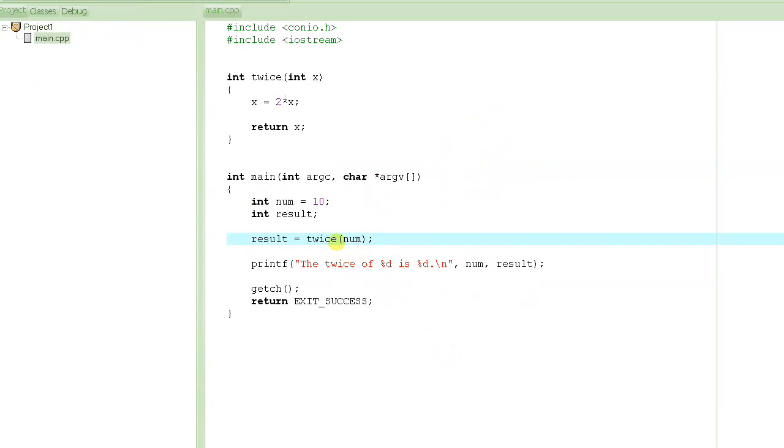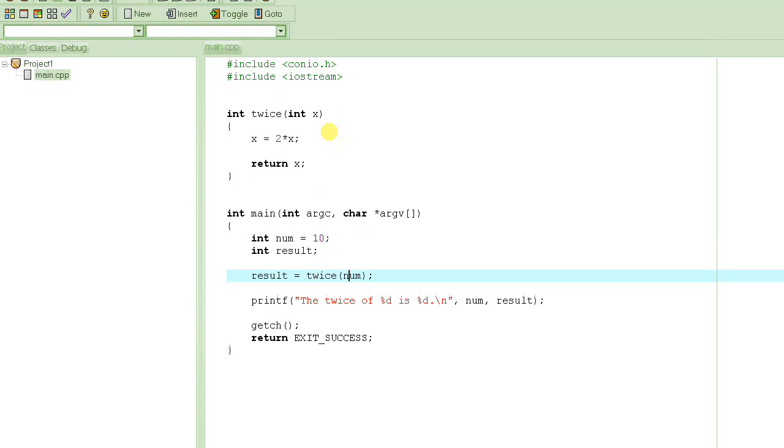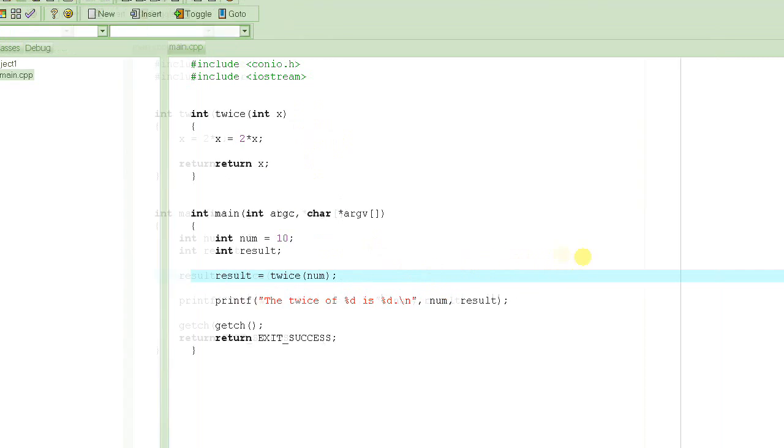But what if we really want the value to change? What if we want to write the function that would actually change the value of the parameter itself? And that's possible, and the way it is possible is by using pointers. And how is, why is that so? Because if you remember, the pointers are actually the variables that point to a memory location.